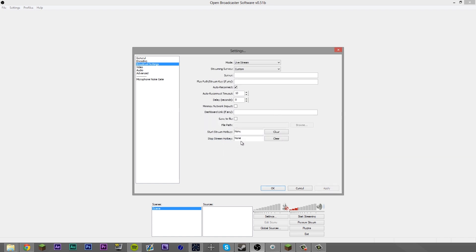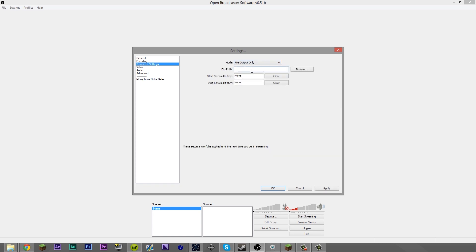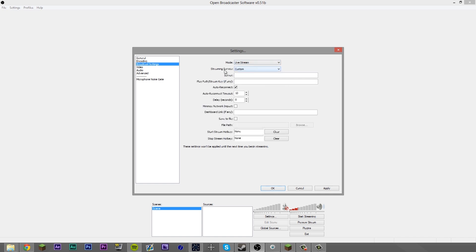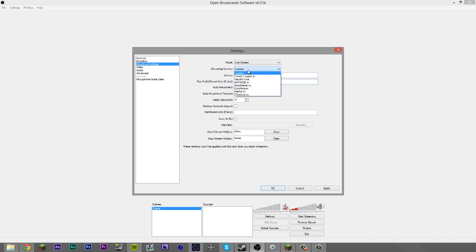In your broadcast settings, you want to select whether you're going to live stream or record. File output only is recording only — that option's there if you want to record. Pretty simple, just select where you want to put it. If you come to your streaming service, you've got some options here — all depends on what you use. If you don't use any of these, hit custom and enter in your server and stream key.